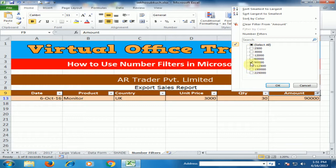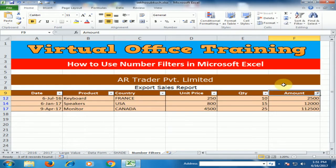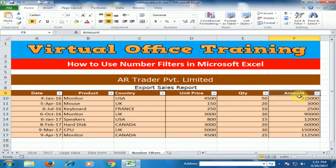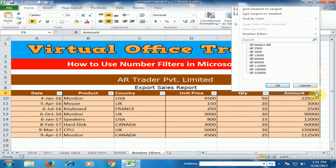You can also select multiple values — select the records you want and click OK. It will display all the selected records. To clear the filter, just click 'Clear Filter' and it will display all records again.